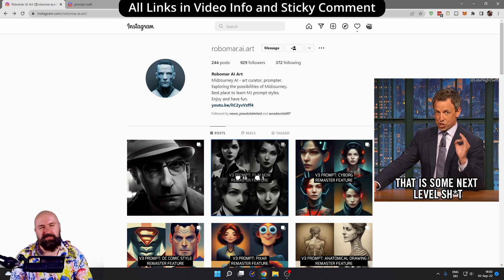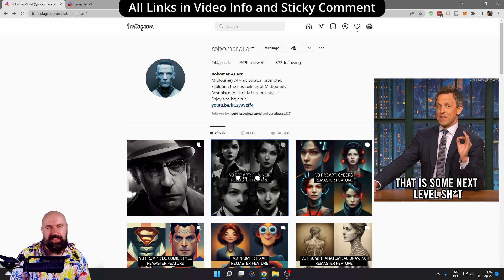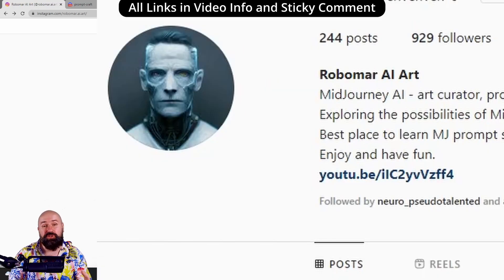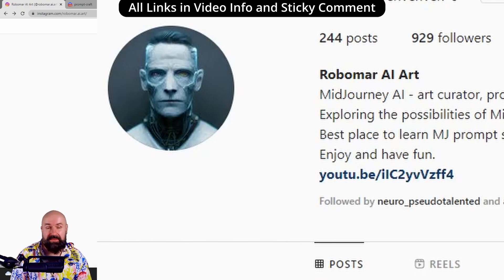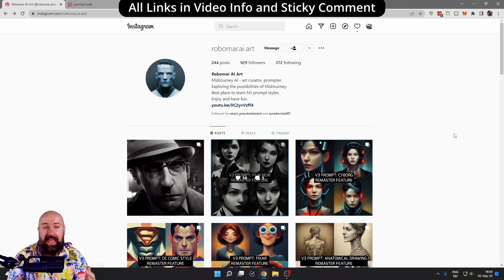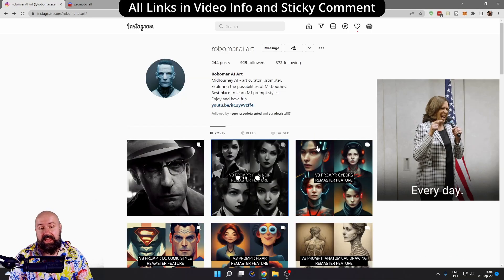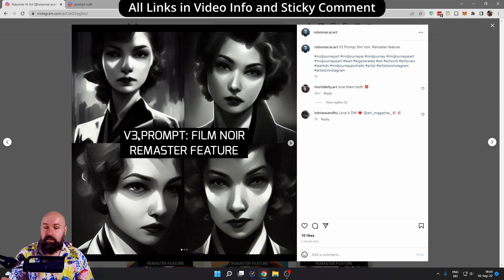Here are some of the best resources for Mid-Journey AI. The first one is robomar.ai.art on Instagram. He is posting every single day. There is the prompt in here,